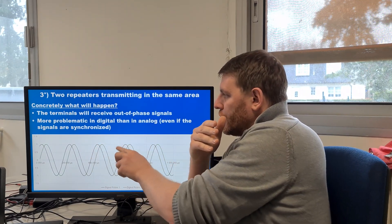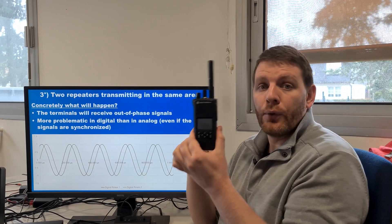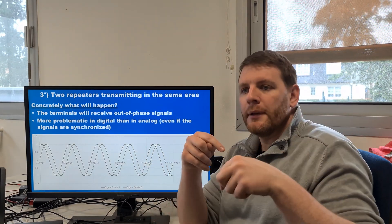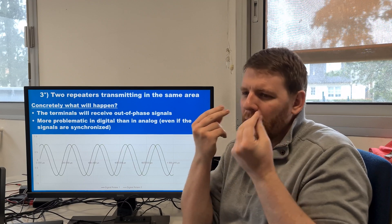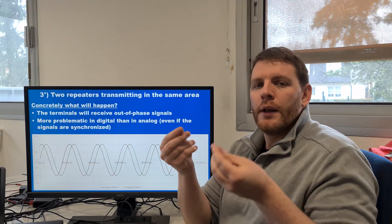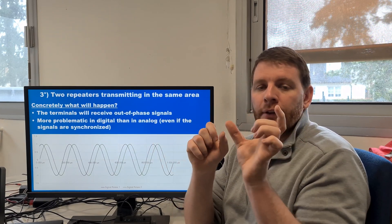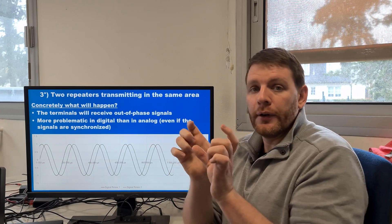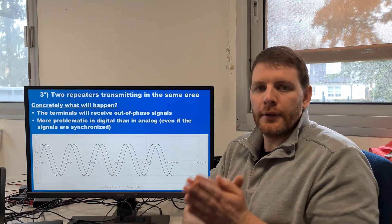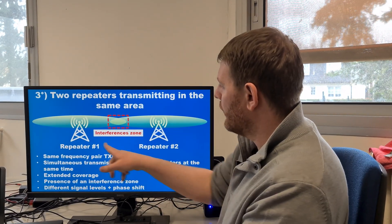This phase-shift problem is more problematic with digital signals. For example, in DMR, you are using 4FSK modulation, which is more problematic than in analog. In analog, if you use two repeaters simultaneously, you will hear noise — it will be a little disagreeable and uncomfortable — but you will still be able to hear. In digital, due to signal synchronization and the FSK decoder, you may not be able to decode the signal properly due to propagation delay and signal level differences. This is why I don't recommend these solutions.